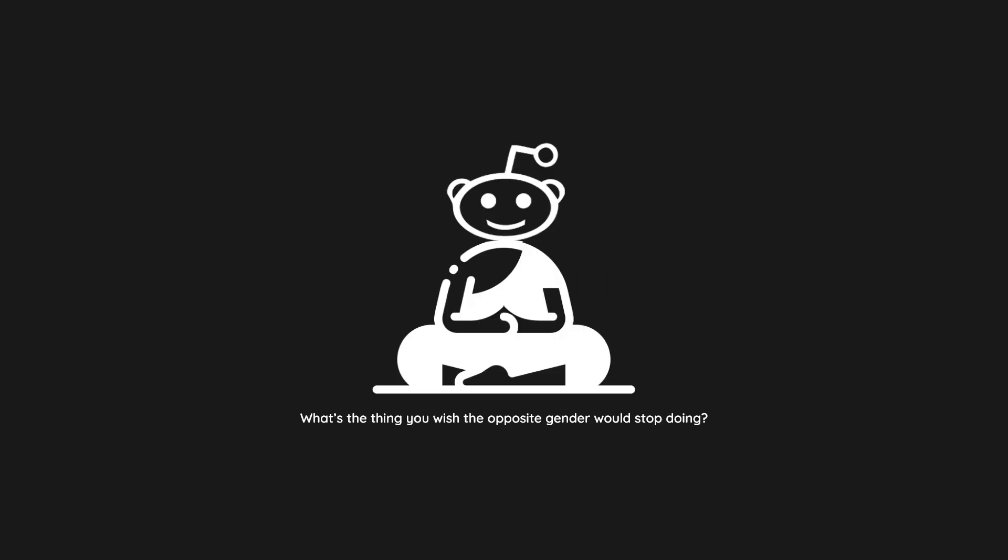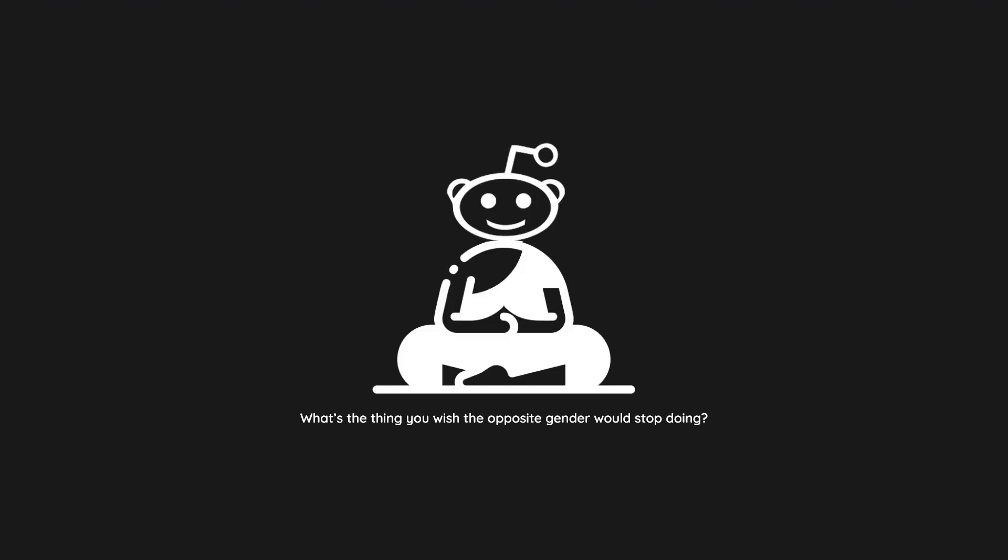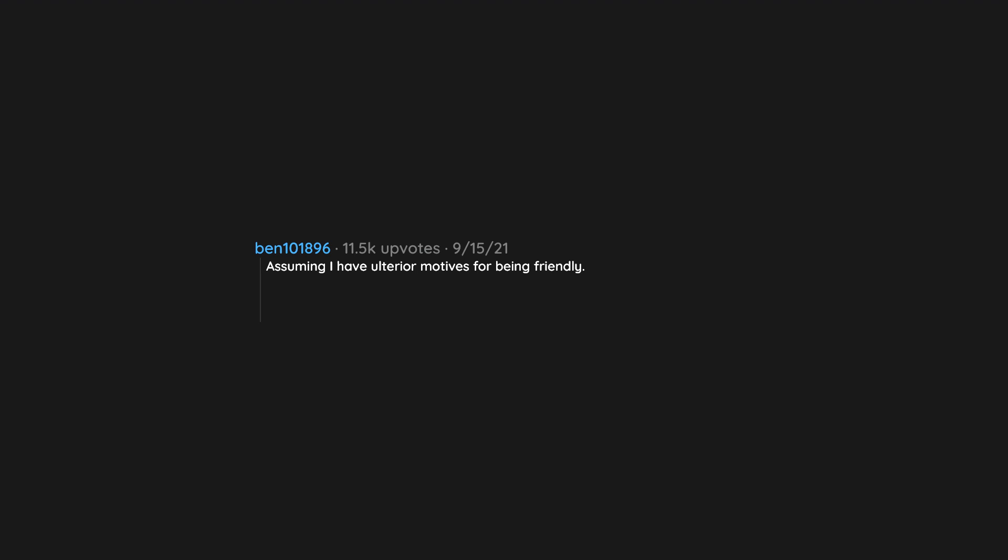Sending unsolicited dick pics. I wish that people of the opposite gender would stop assuming that kindness is a come-on. Assuming I have ulterior motives for being friendly. I don't want to sleep with you and I'm not creeping on you. My natural mode is friendly and ready to help total strangers. It's not the most common thing, but it shouldn't be such a wild concept.